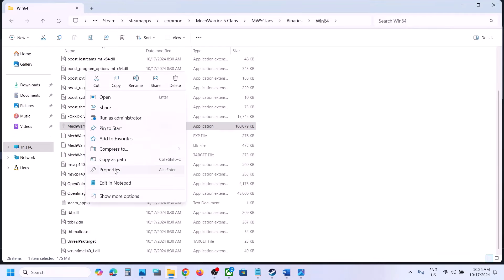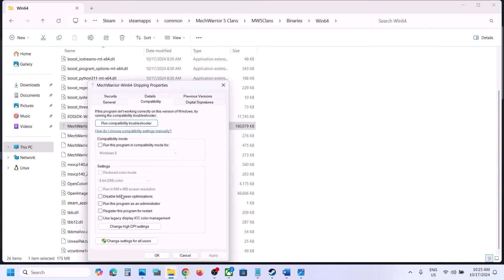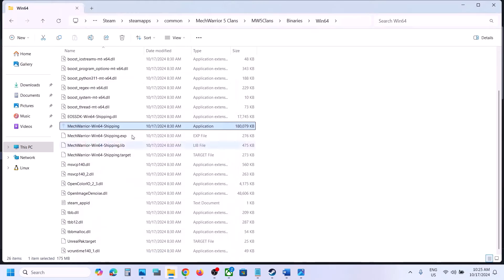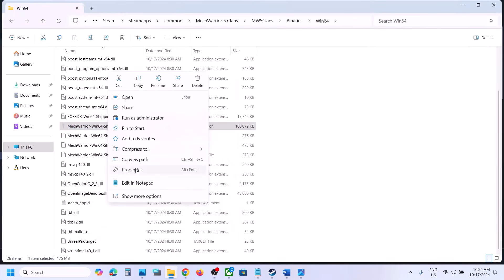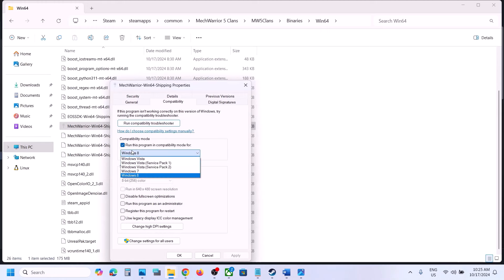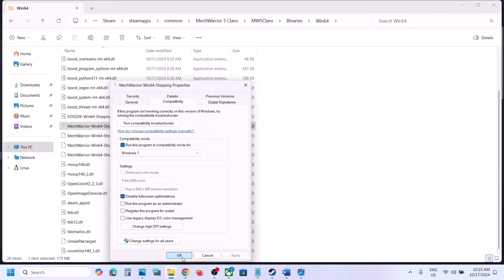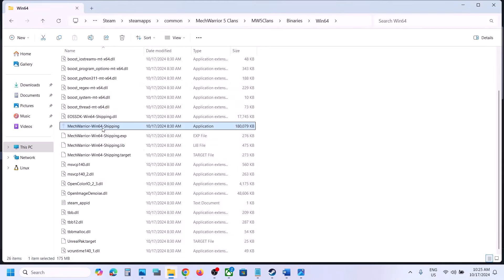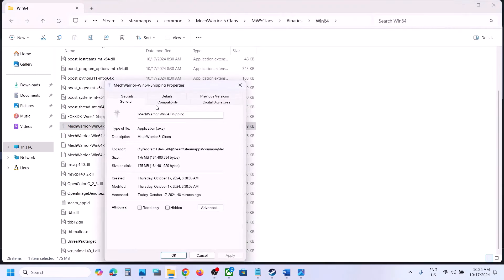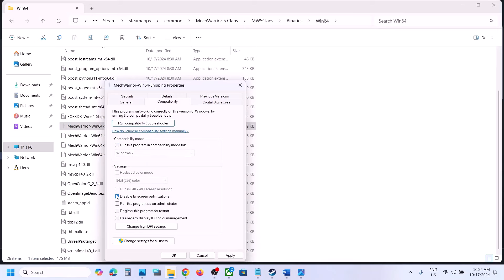You can also try compatibility settings. Right-click the game EXE, select Properties, go to the Compatibility tab, check 'Run this program in compatibility mode for,' and select Windows 8. Hit Apply and OK. If that doesn't work, try Windows 7. You can also try checking 'Disable full-screen optimizations.' If these don't help, uncheck them, hit Apply, click OK, and follow the next step.